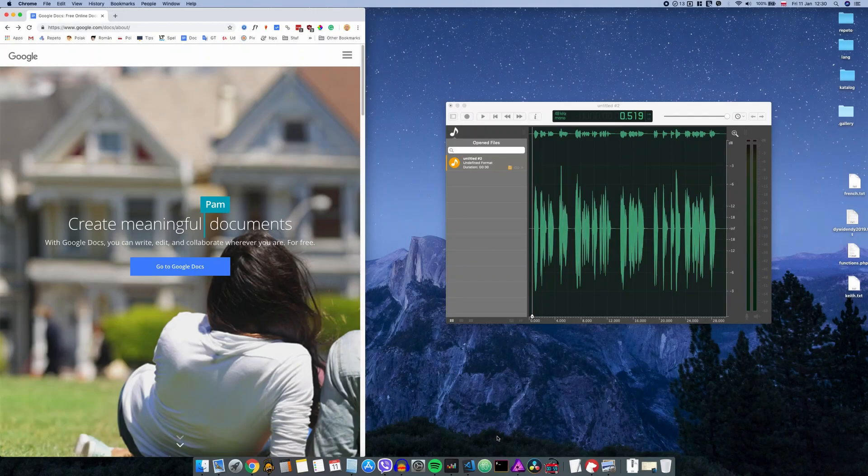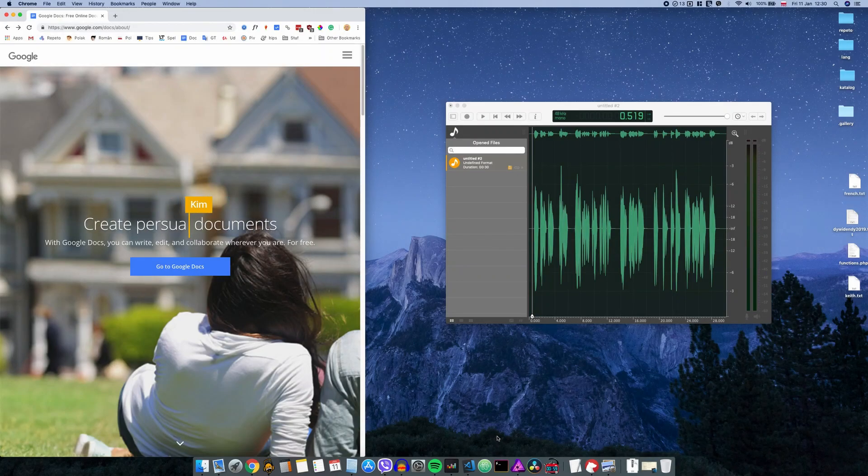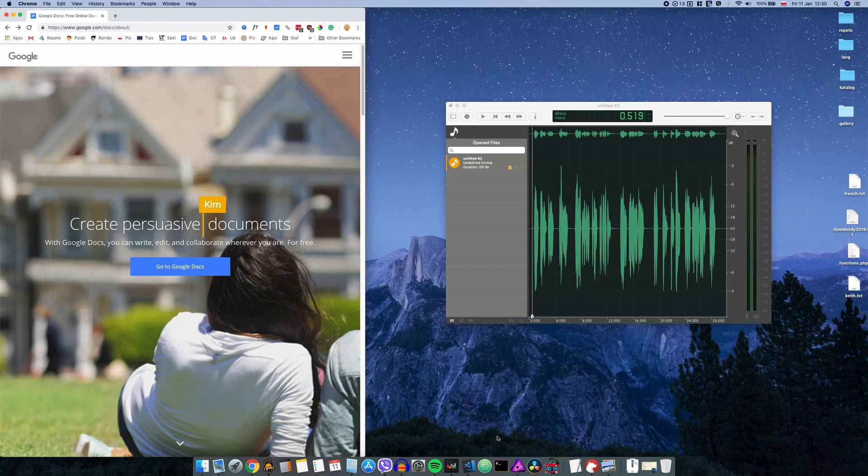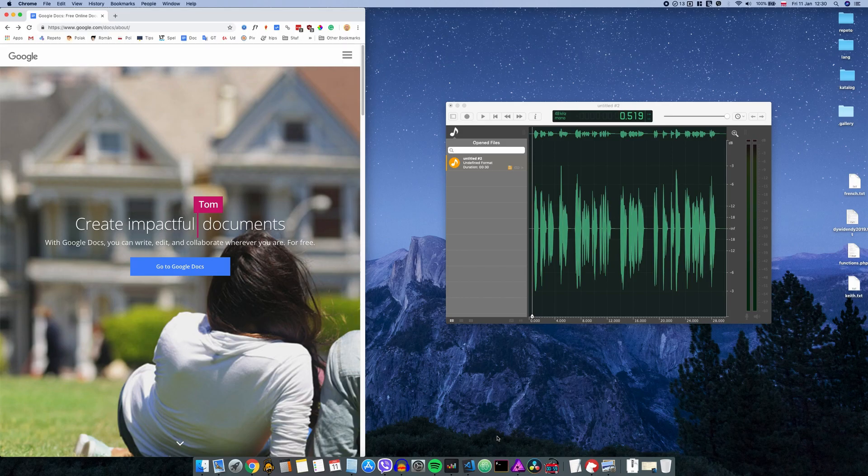Hello guys, Paweł here. Welcome to another quick tutorial. I hope you are well. Today I will show you how to turn an audio file with speech recorded into a text document.